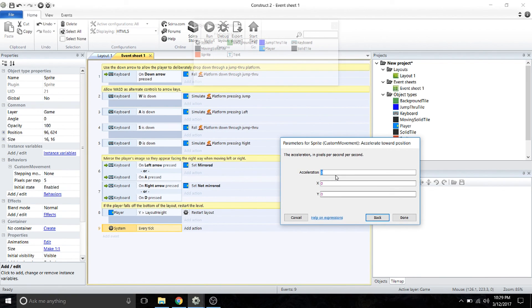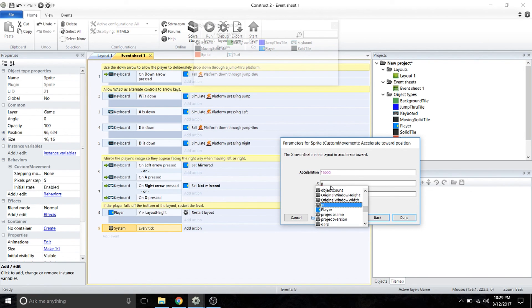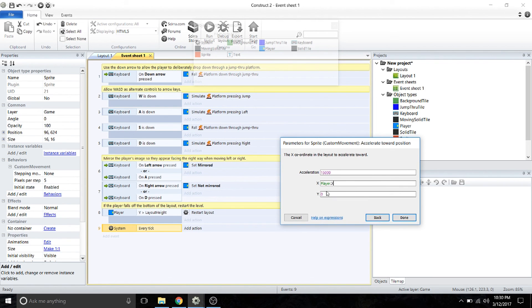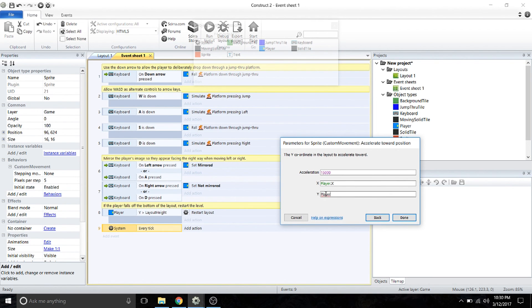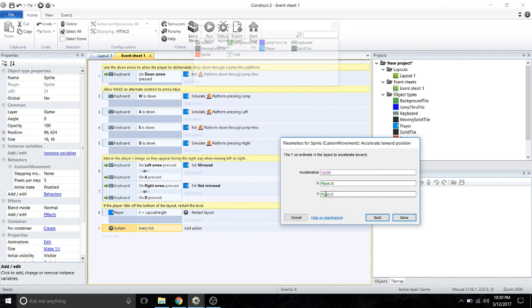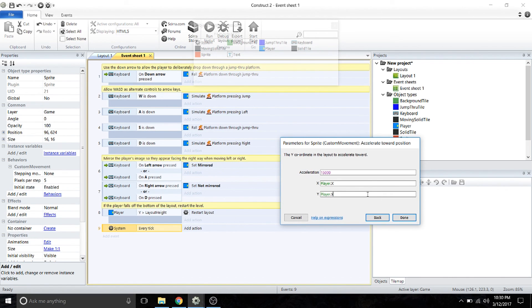Double click on that. You're going to want a pretty high acceleration so that it turns at a sharp angle. I'm going to add 15,000, and then you're just going to enter player.X, player.Y. What that's going to do is constantly accelerate towards the player's position.